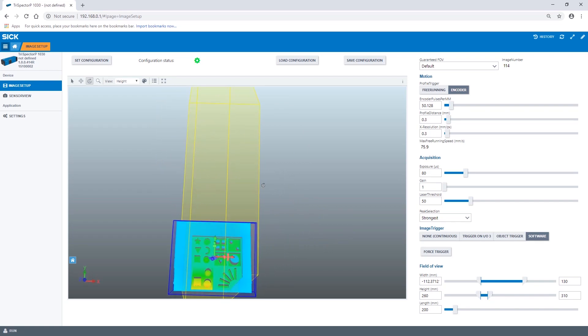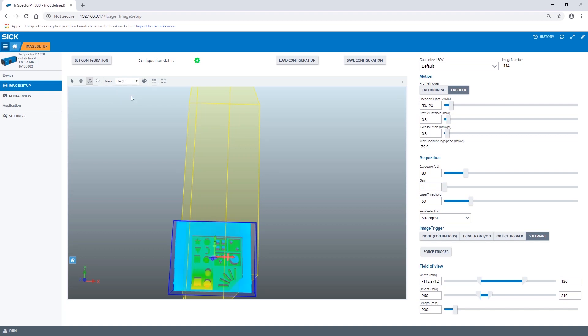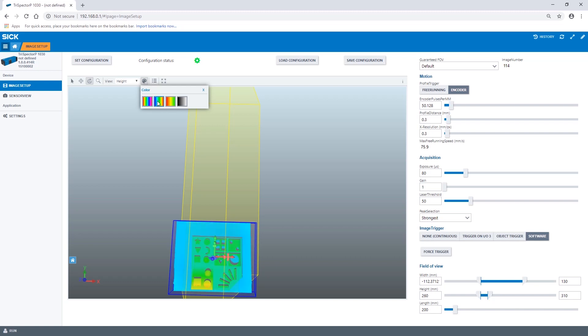It is possible to visualize the Trispector P1000 data in different ways. When selecting reflectance the intensity reflected along the laser line is displayed on top of the 3D data. Selecting Z the color coded height is shown. For better visualization choose different colors to display the 3D image.